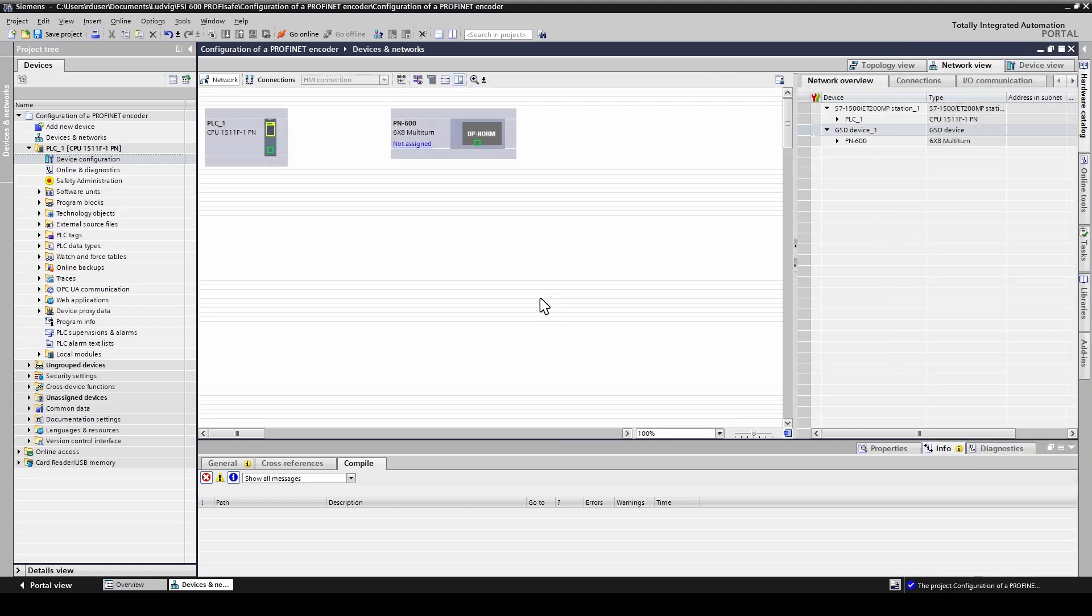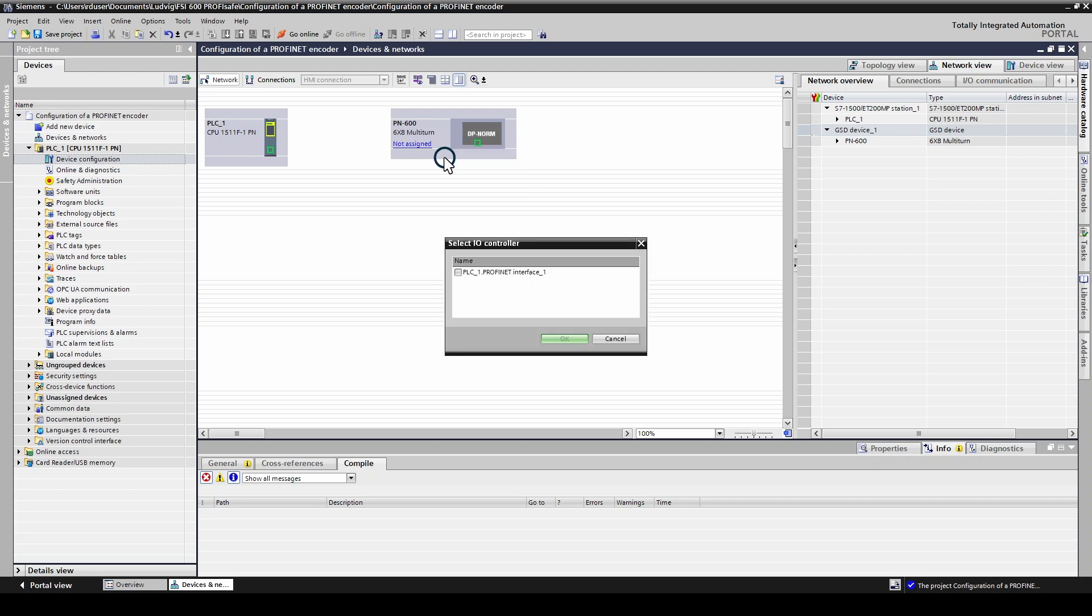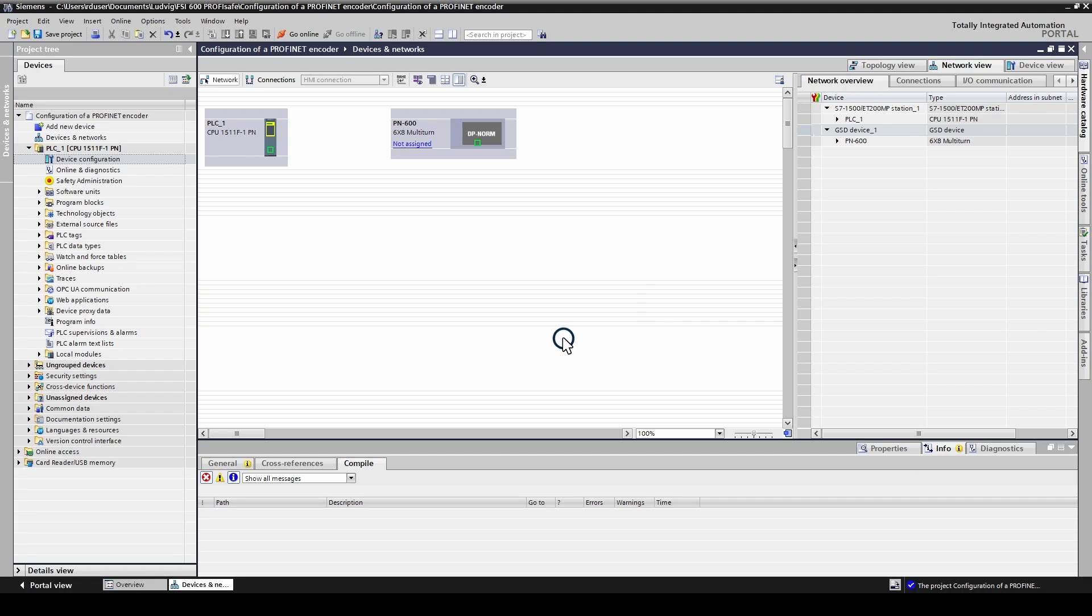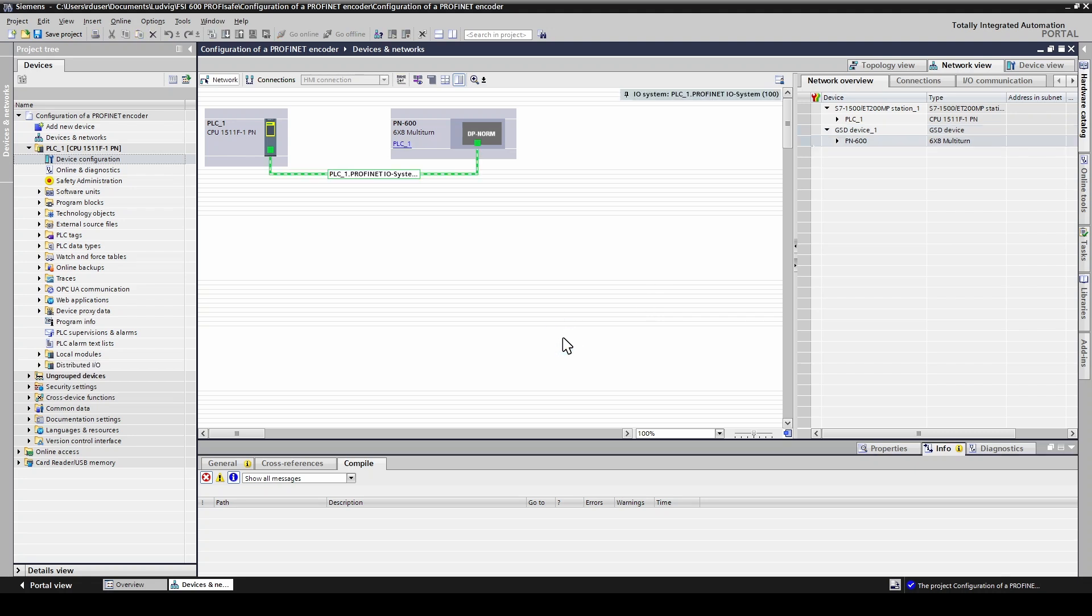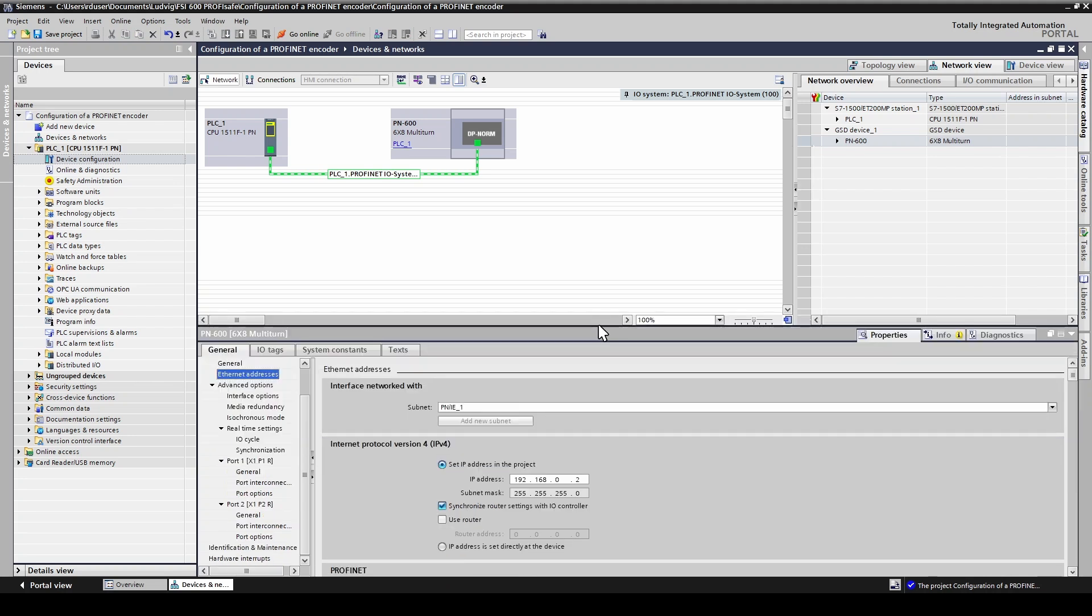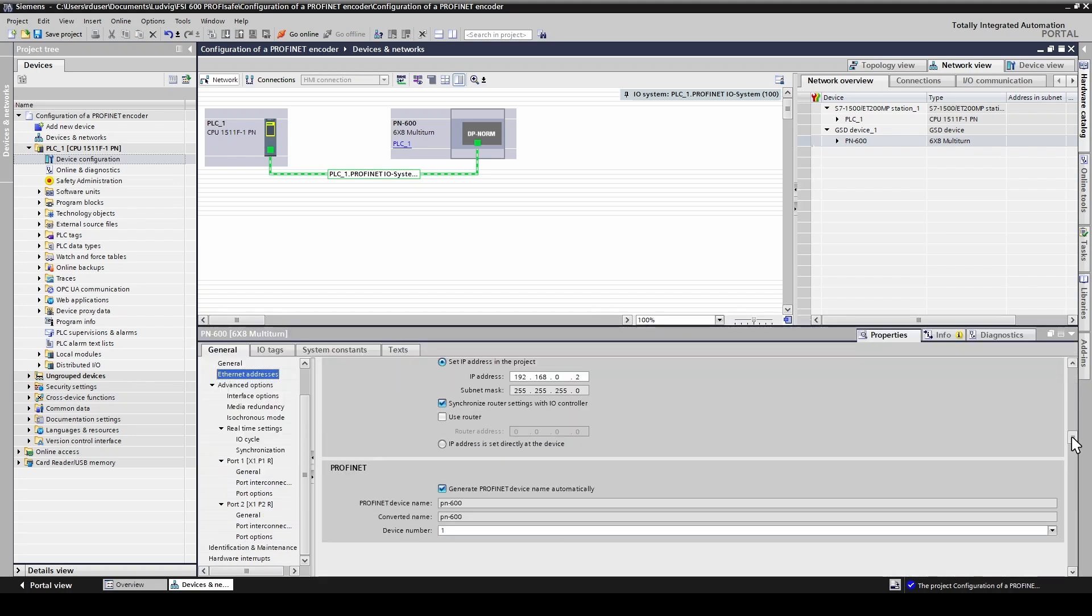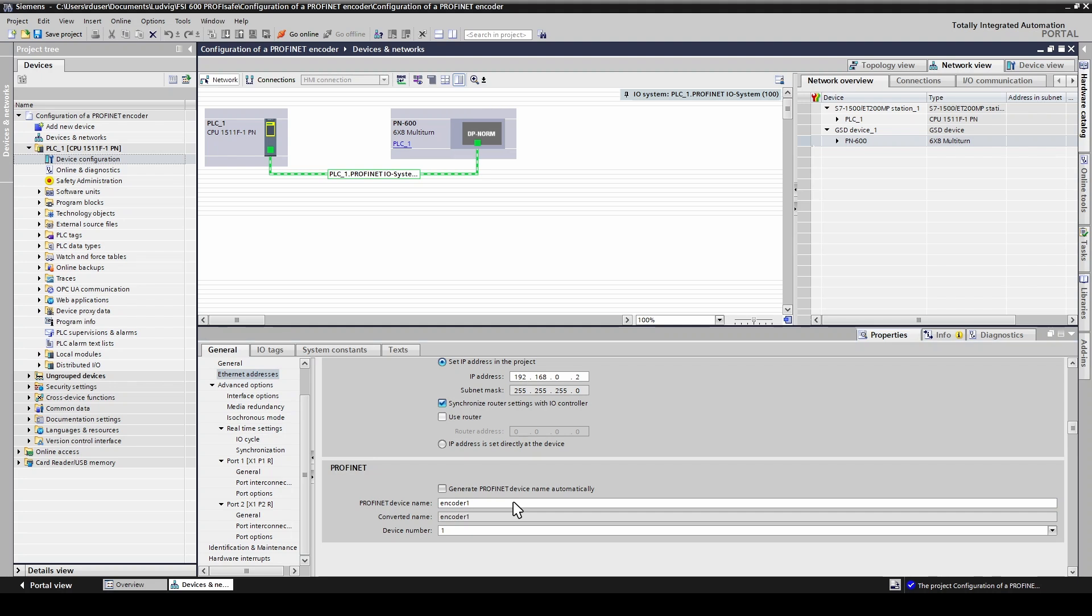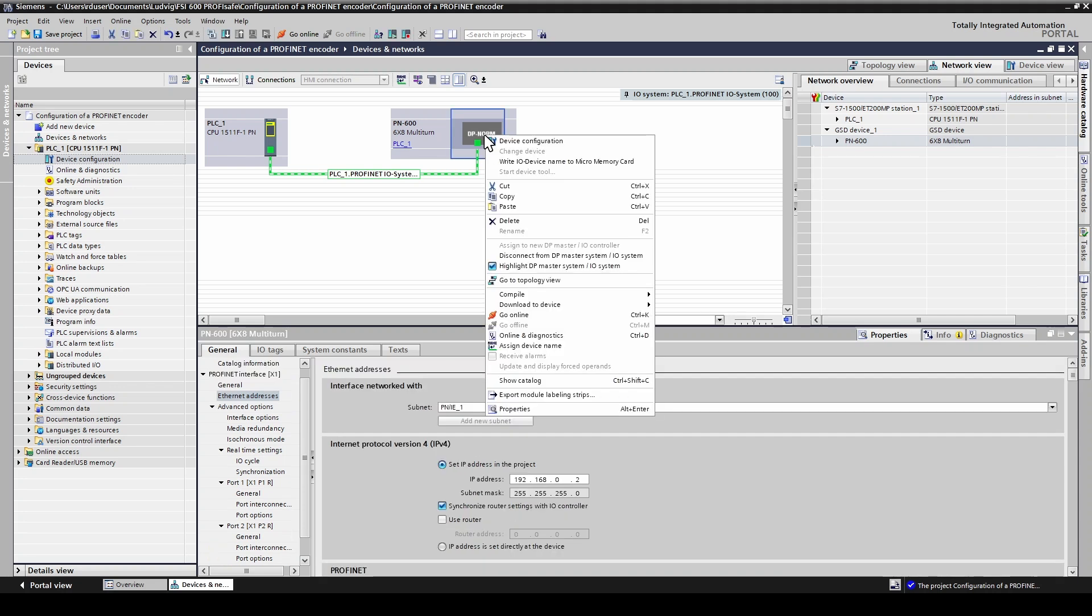Assign the encoder to the IO-controller. Now we are going to set a device name. In this view you can also change your network settings. Now it's time to assign the device name to the encoder.